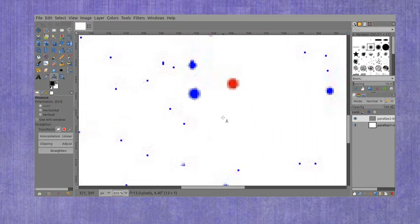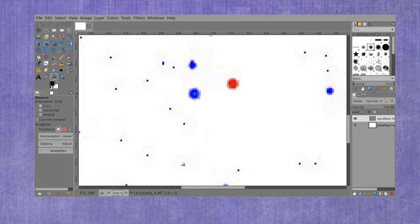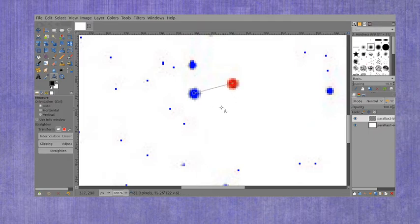For pair number three, going from center to center, we're getting approximately 22.8 pixels.